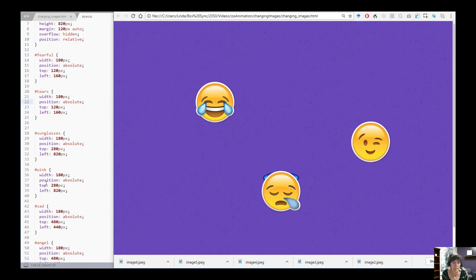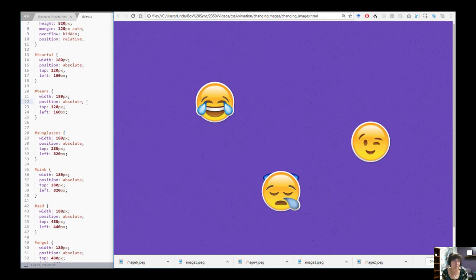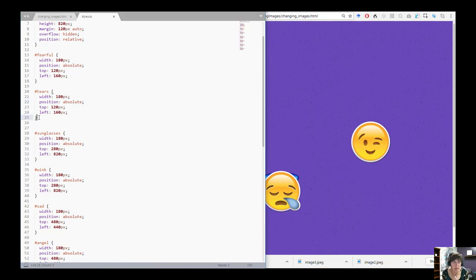I've done that with Sunglasses and Wink — they're both in the same location — and then with Sad and Angel, right here. We're going to use some CSS to change which image is visible. I'm going to start by changing the opacity property.